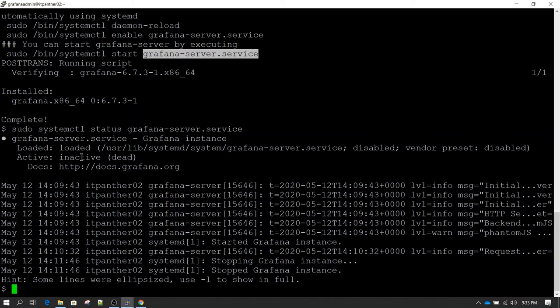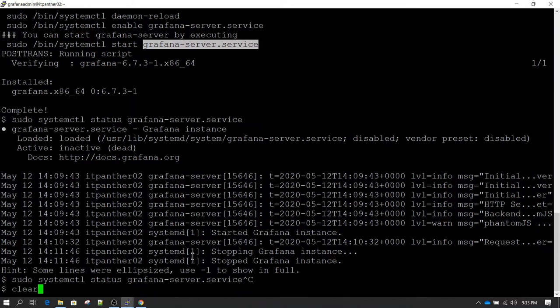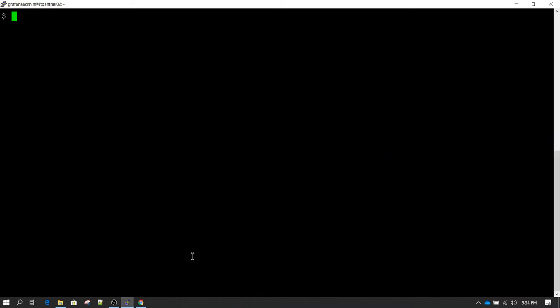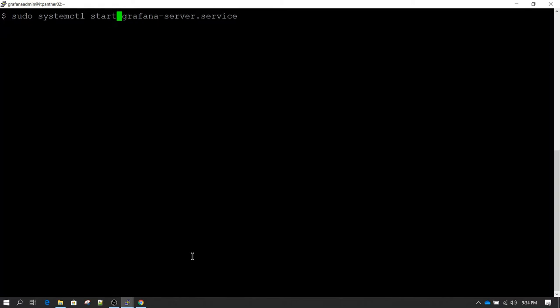Now what do you do when you need to start Grafana? You use the same systemctl command but change 'status' to 'start'. Before we do that, another way to check if Grafana is running is using the telnet command. Telnet will tell you whether you are able to connect on a particular port. Since we know Grafana runs on port 3000, we can do: telnet localhost 3000 — and it should be able to connect if Grafana is running. Note that telnet must be installed for this to work.